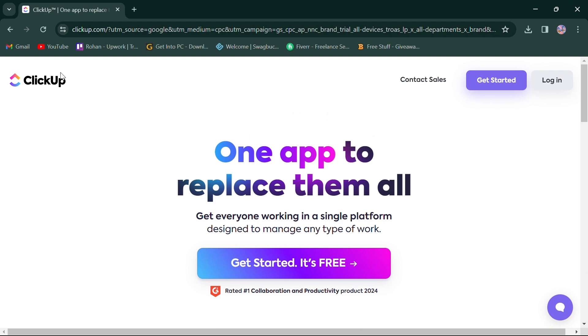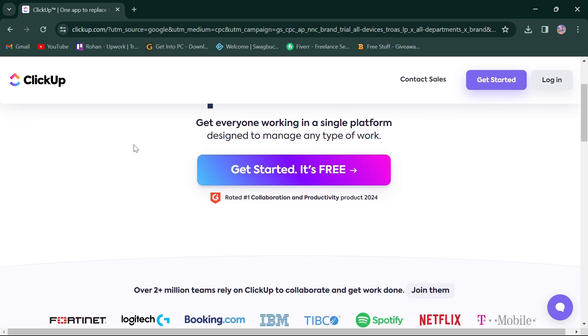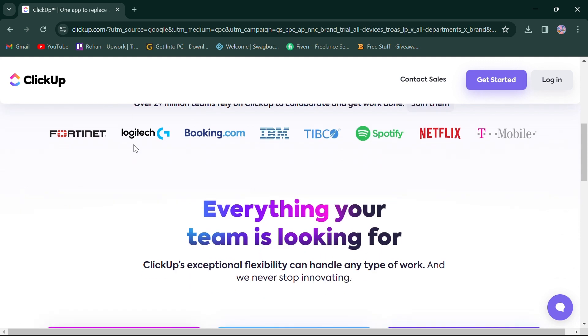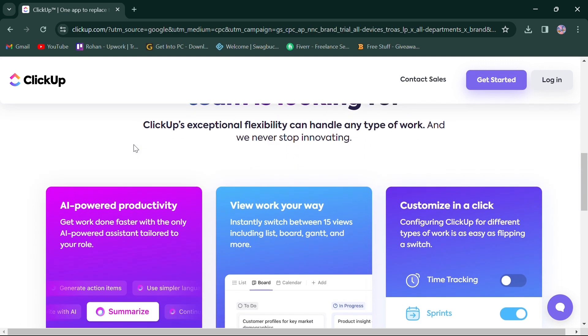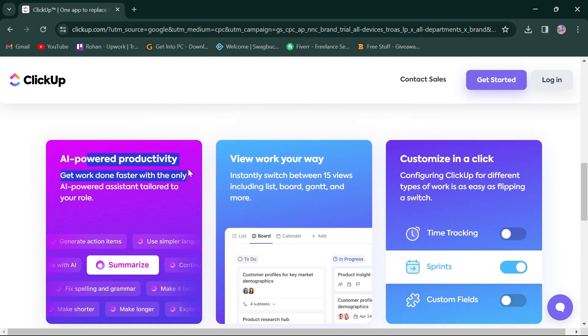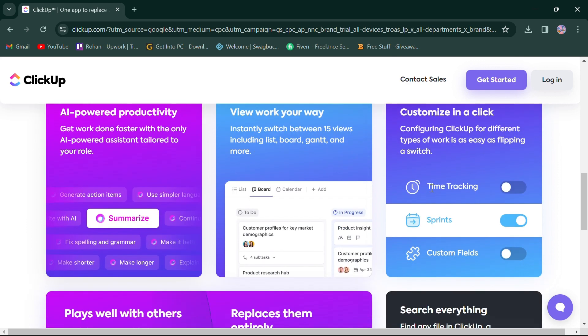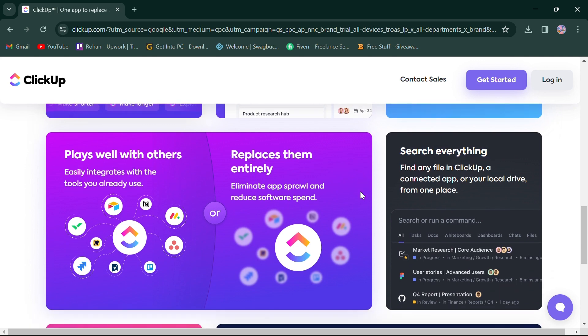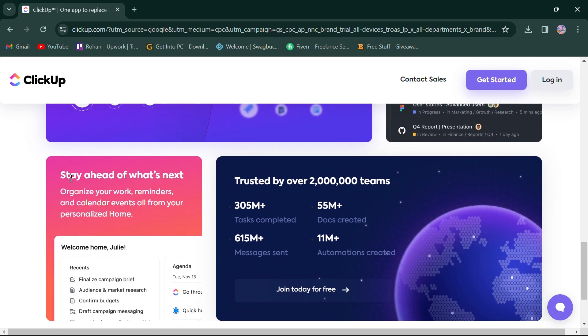Let's start by looking at ClickUp. ClickUp offers a comprehensive suite of features tailored to diverse organizational needs. It stands out for its AI-powered productivity, viewing work options in different slides and customization options, allowing users to adapt the platform through time tracking, sprints, and custom fields. You can easily integrate the tools you already use or replace them, search files through your app or local drive, and organize your work and events.